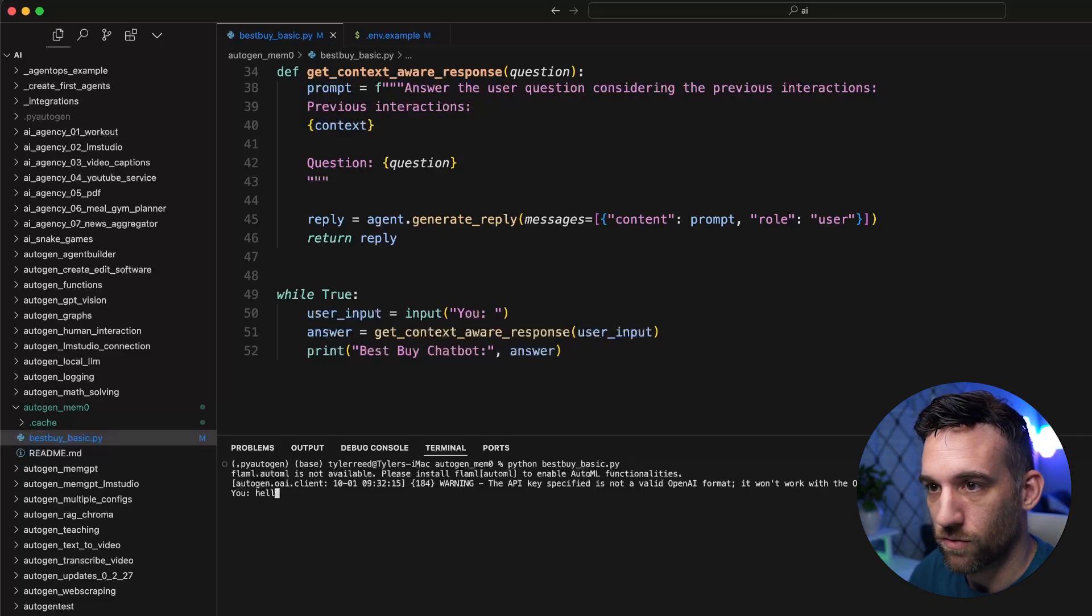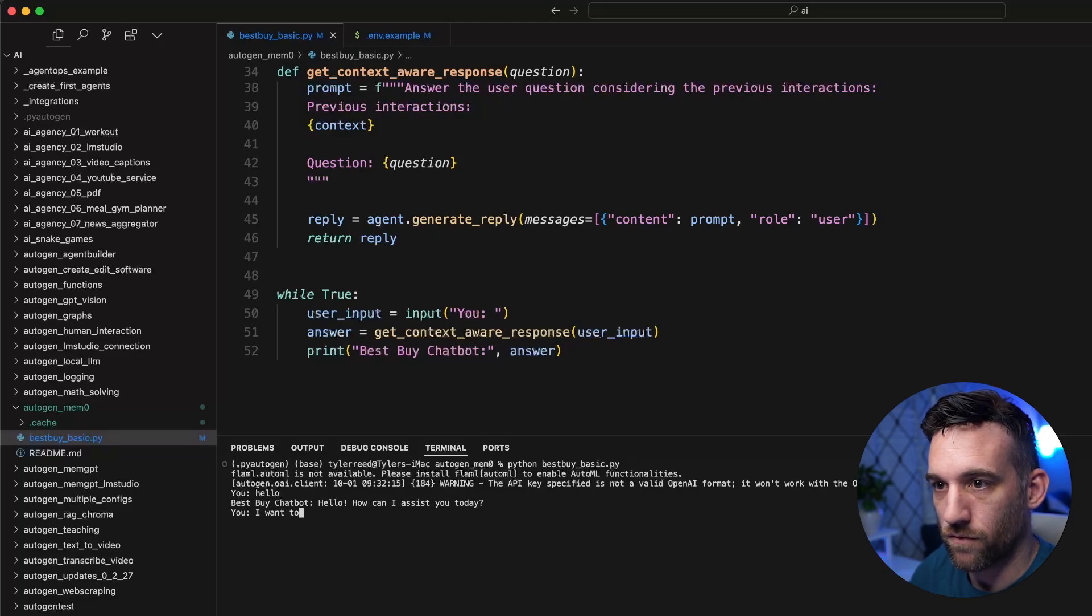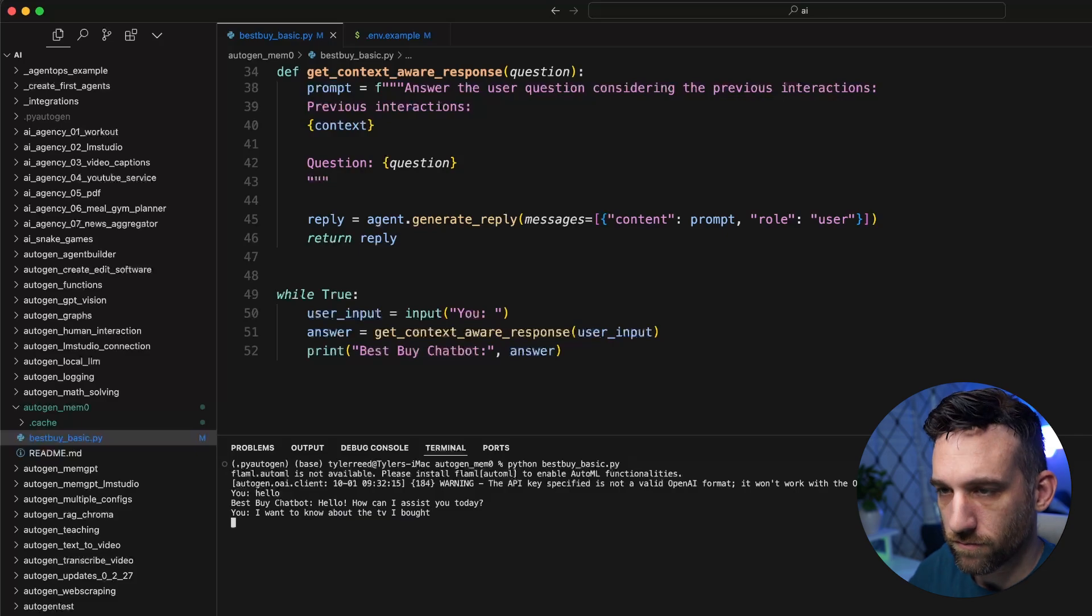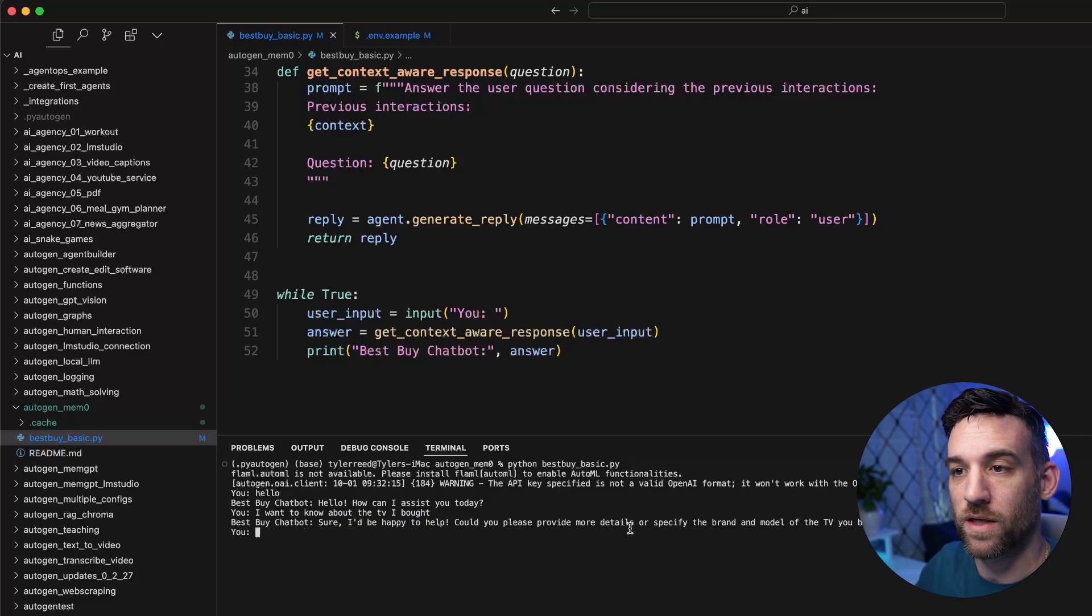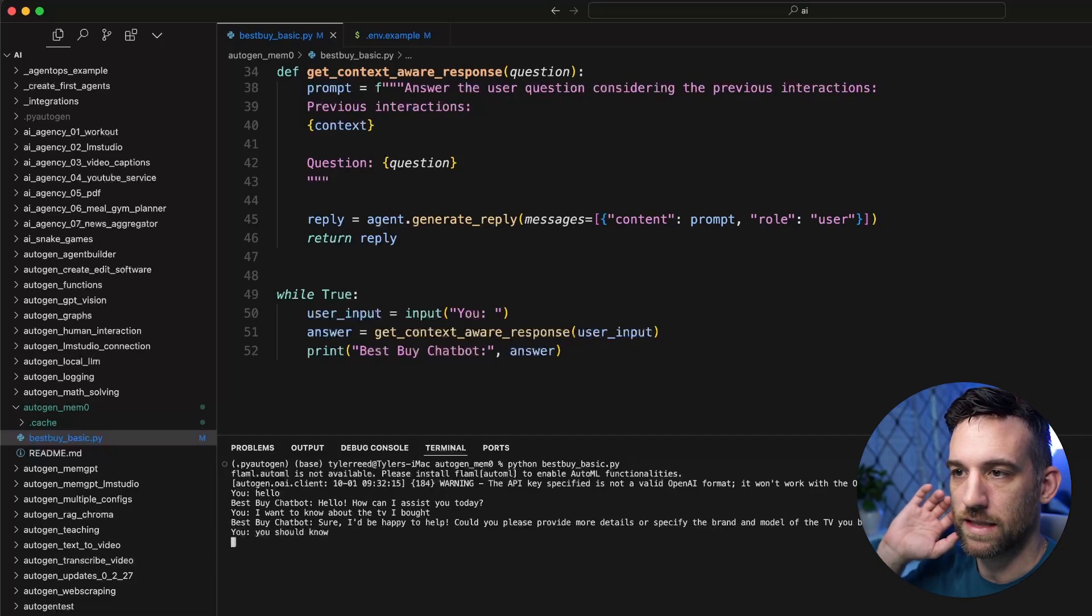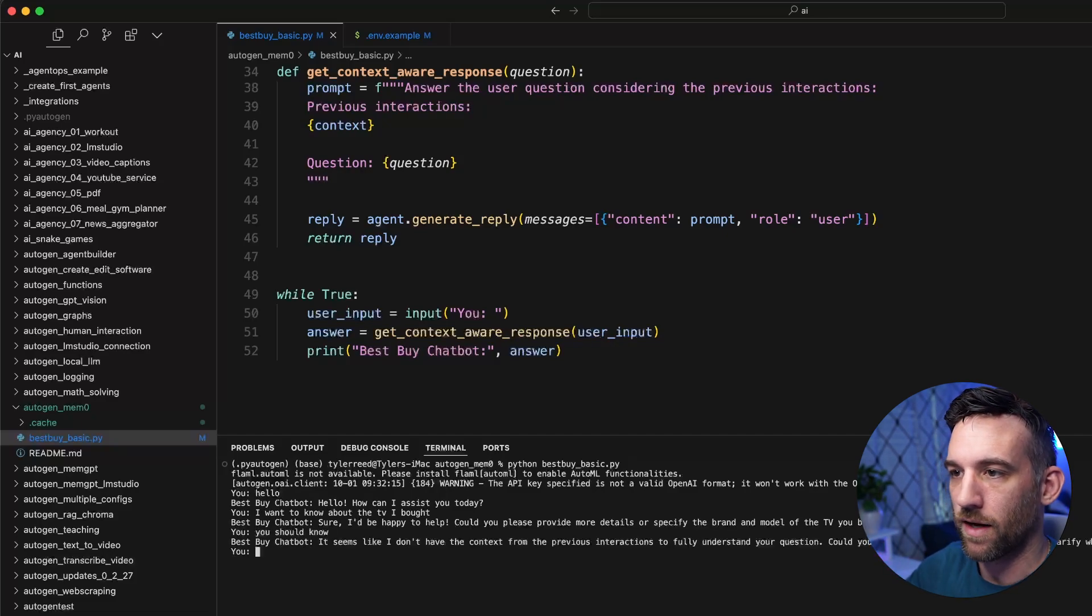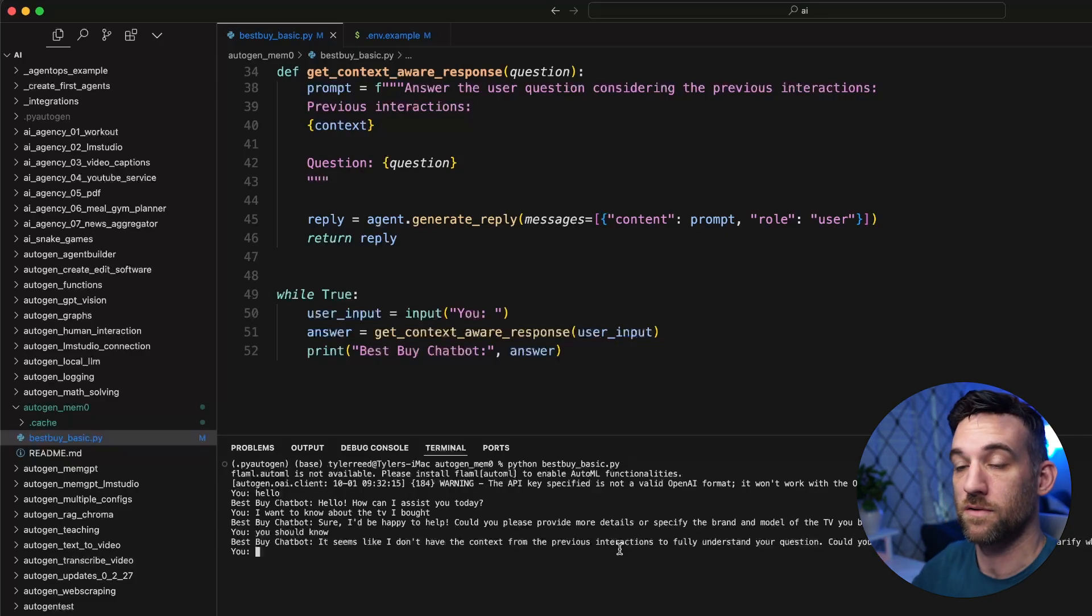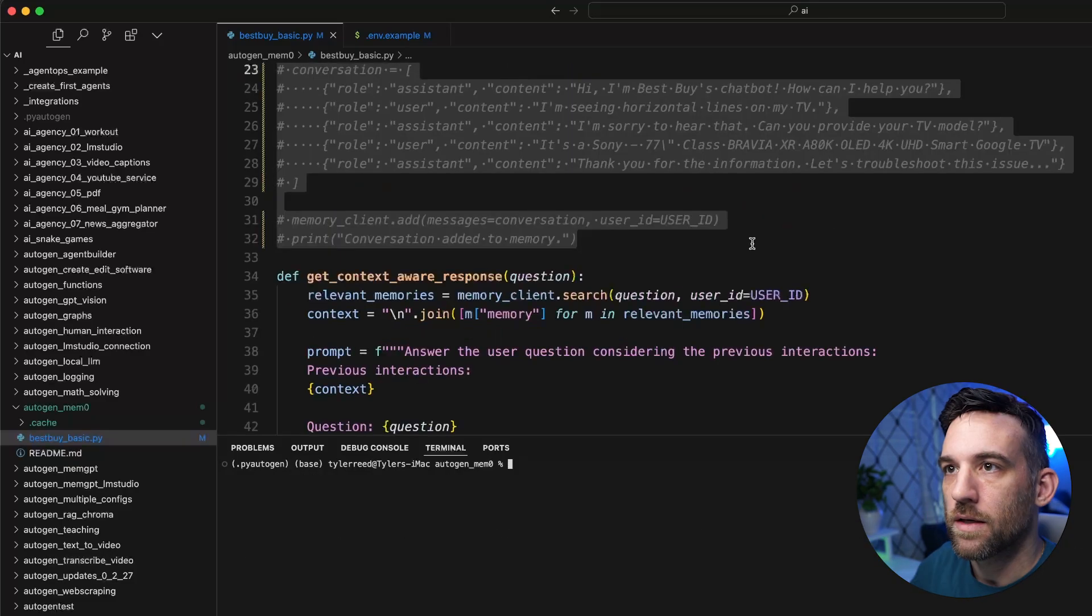So hello. Yes, I want to know about the TV I bought. It should say, I have no idea. Could you please provide more details? You should know. Okay. So it doesn't know based on, like I said, I don't have any context from previous interactions. Okay. And that's the way it should be. So let's go ahead and restart this.